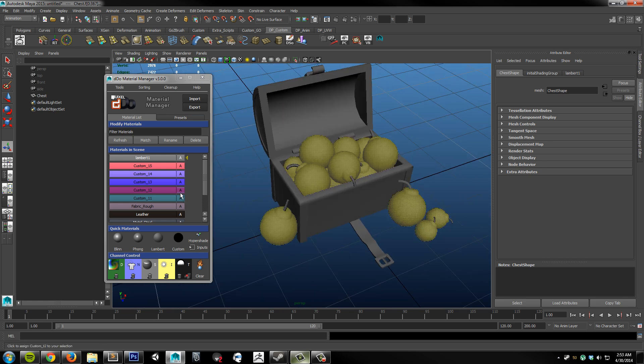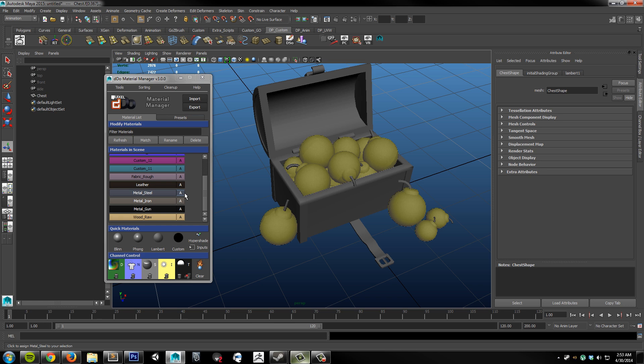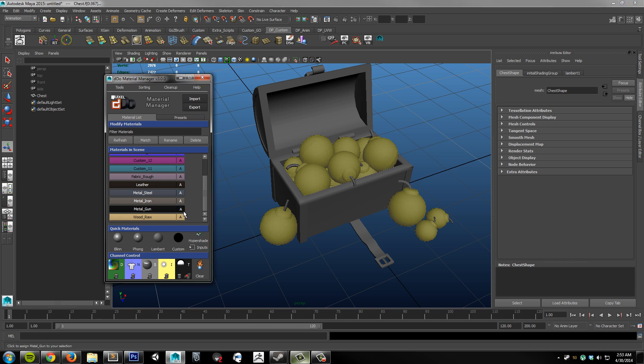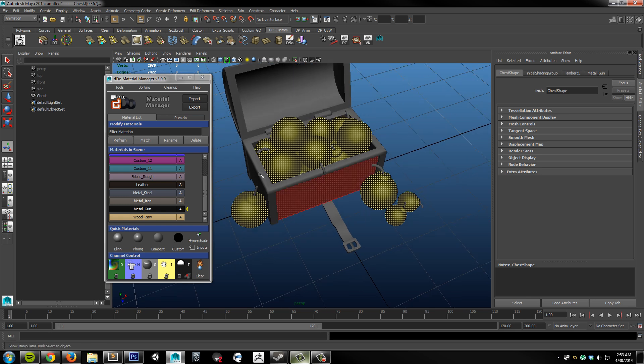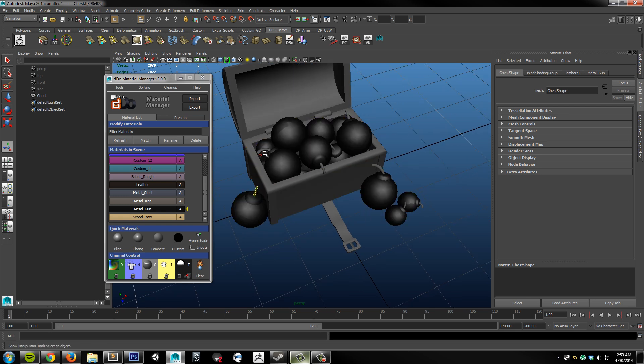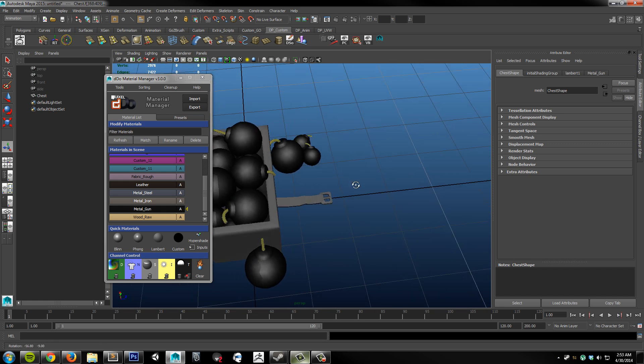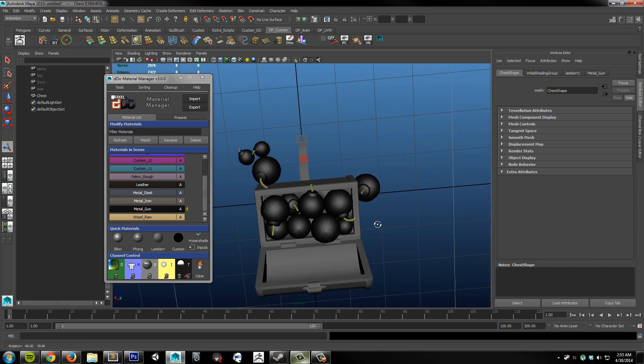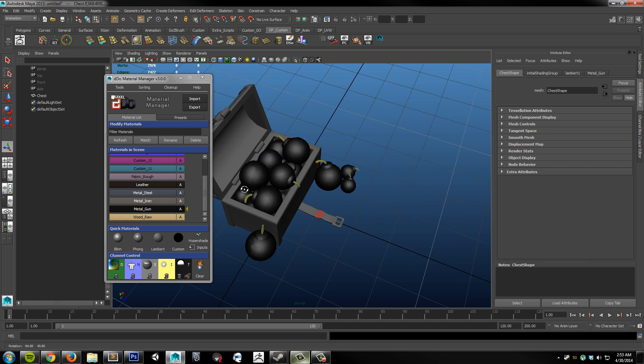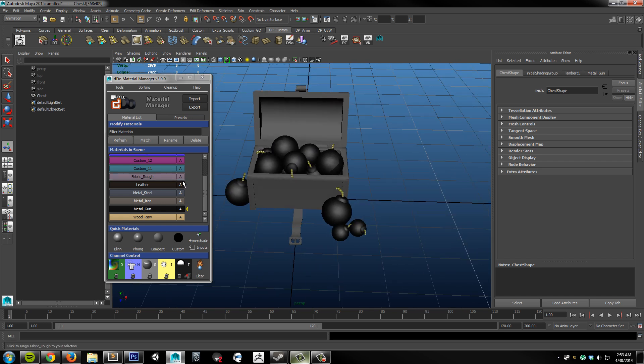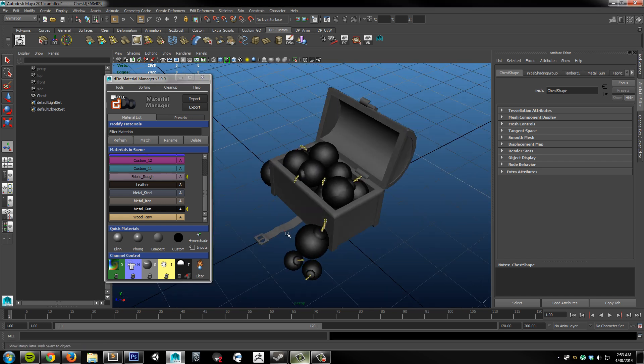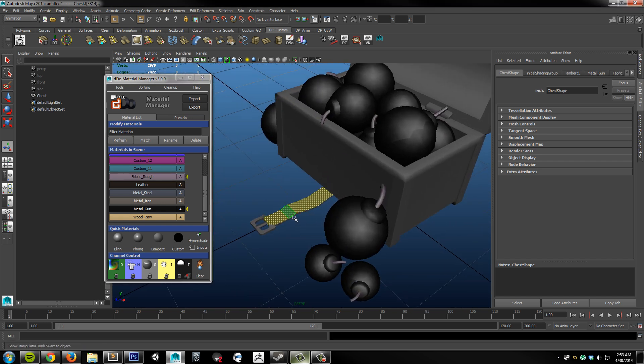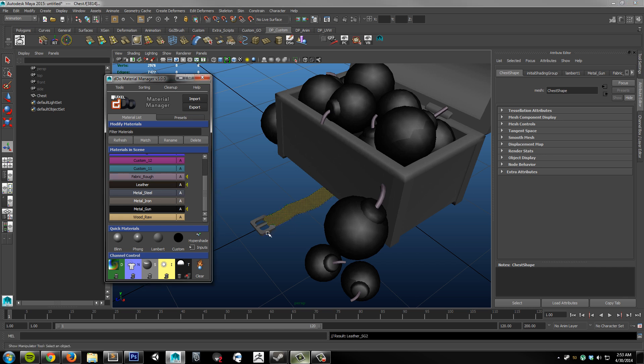I'm just going to hit the A on metal gun. And I'll grab all the fuses now. That's all of them. So I'll hit the A here. And I'll grab this leather strap. Next. Assign a leather.